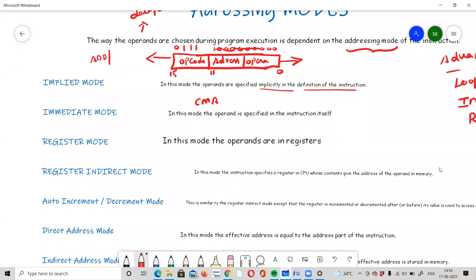The second mode is Immediate mode. In this mode, the operand is specified in the instruction itself. For example, the instruction 'Add 5' — the value 5 is a direct value given in the instruction. There is no need to access a memory address; the operand is a direct value embedded in the instruction.